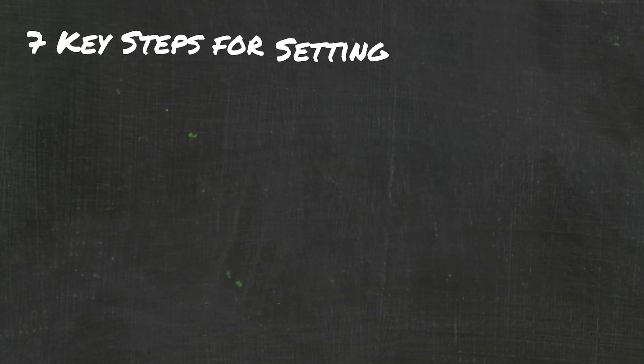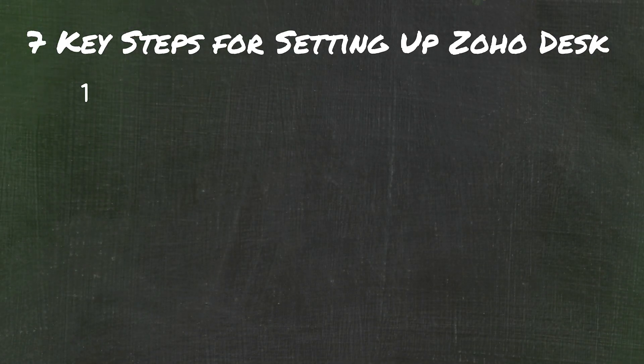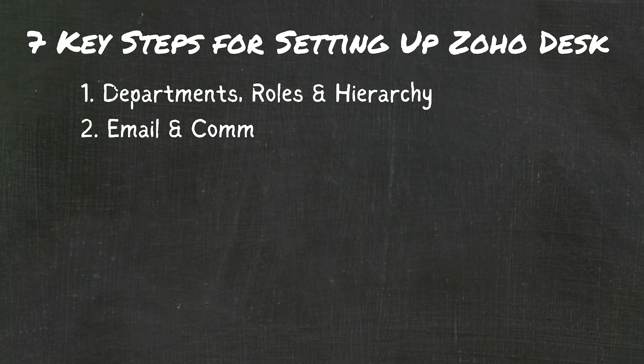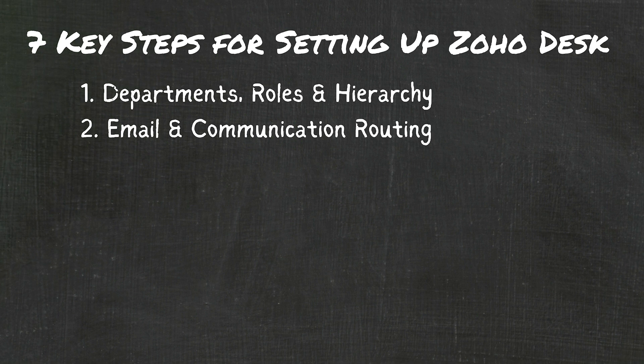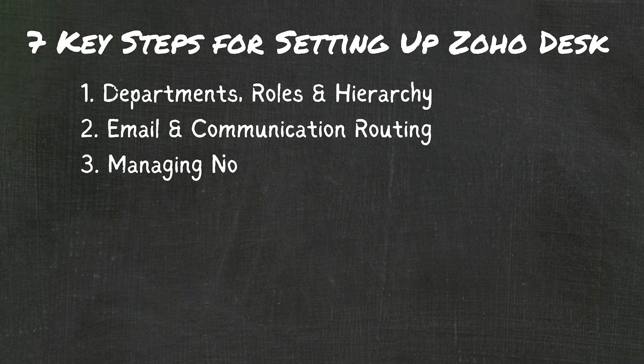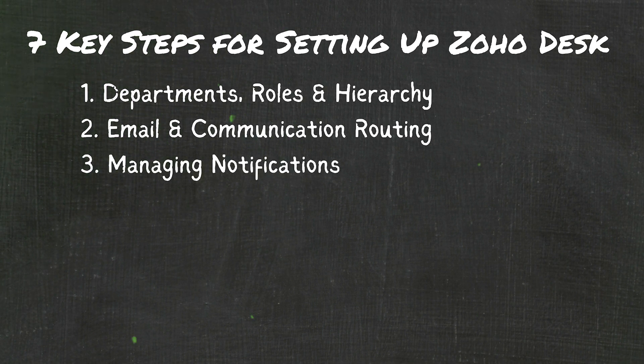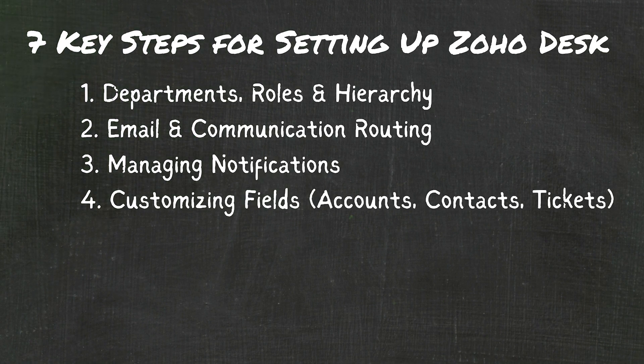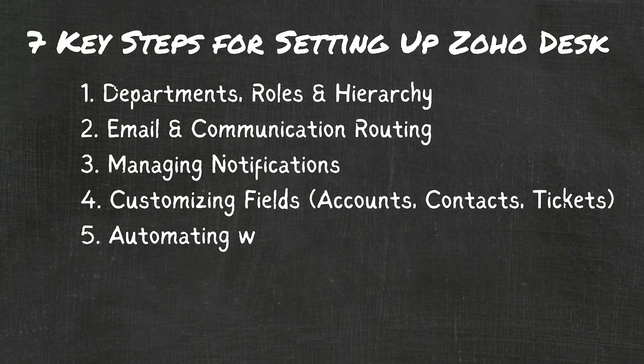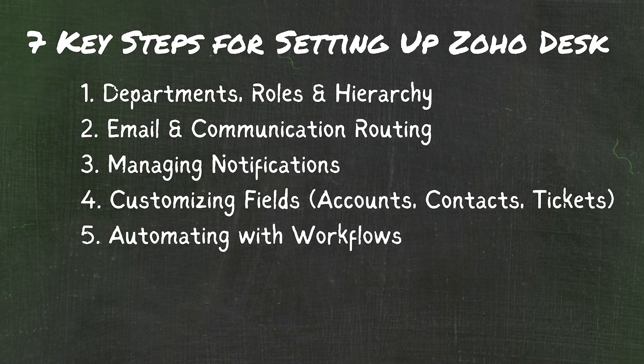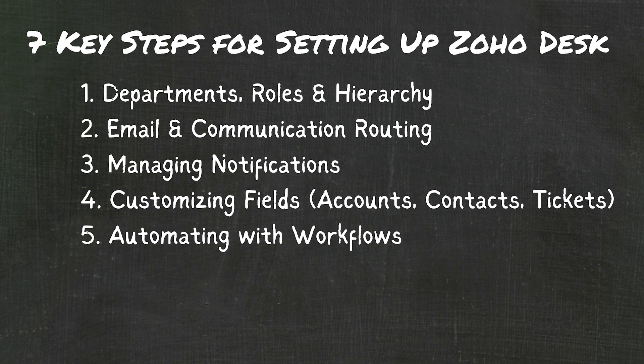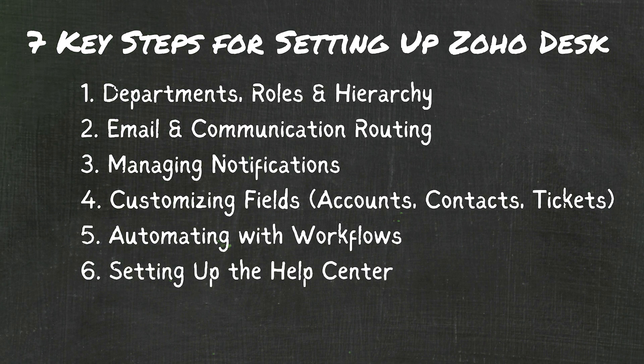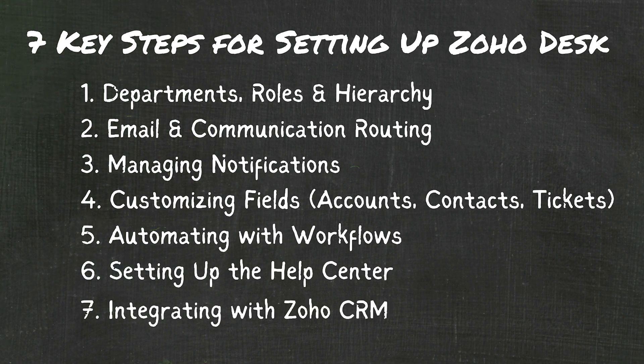So for this video, we're really going to be breaking this down into seven main components that we run through basically every time that we set up Zoho Desk. These are essentially going to be departments, roles, and general hierarchy, routing your emails and communications into Desk, activating or disabling any of the default notifications, doing some field customization around accounts, contacts, and tickets, configuring a handful of custom workflows, setting up your help center, and last but not least, integrating with Zoho CRM. So without any further ado, let us jump right on in.